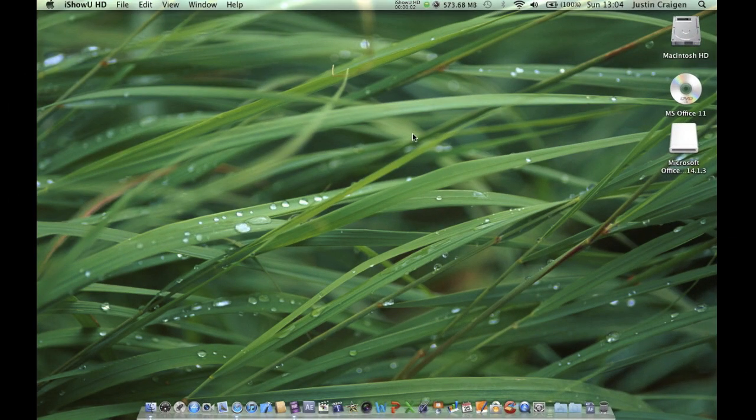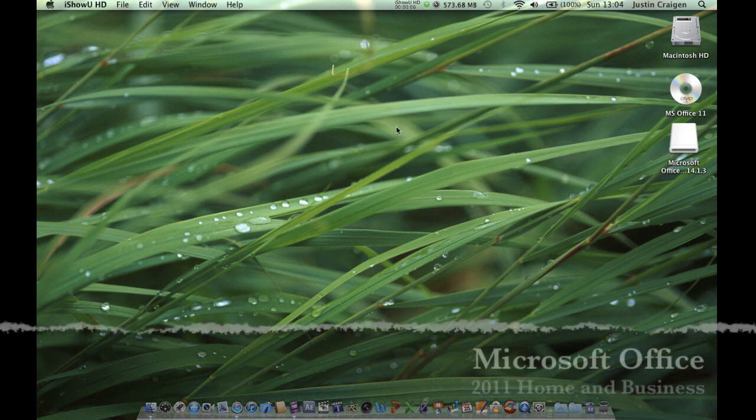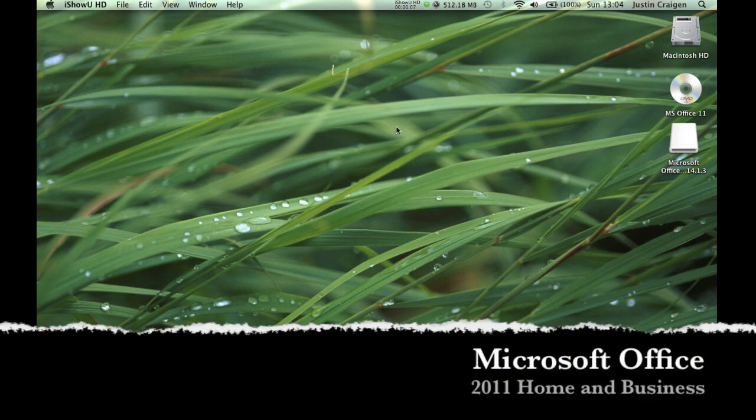Alright, how's everybody doing? I'm Justin, and I'm going to show you how to get Microsoft Office 2011 Home and Business Edition for Mac.